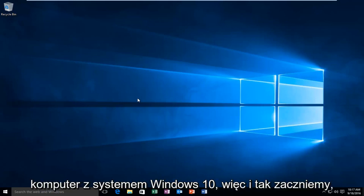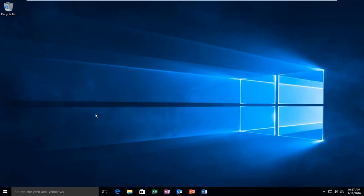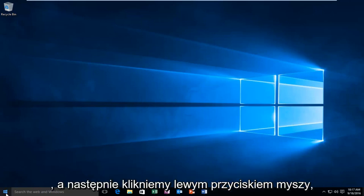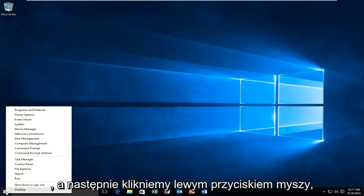So anyway, we're going to start by heading over to our Start button and right-click on it. Then we're going to left-click on Run.